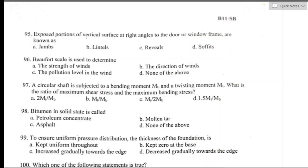Question number ninety-five: exposed portions of vertical surfaces at right angles to doors or window frames are known as reveals. Option C is the right answer. Reveals are the areas surrounding windows on both interior and exterior walls.